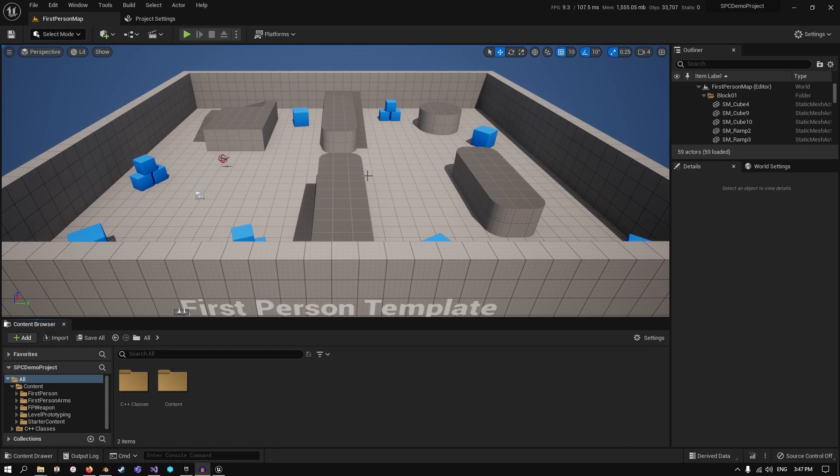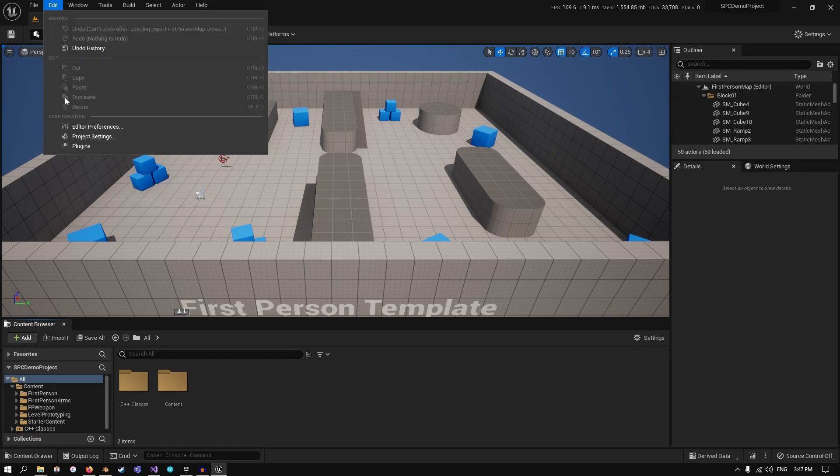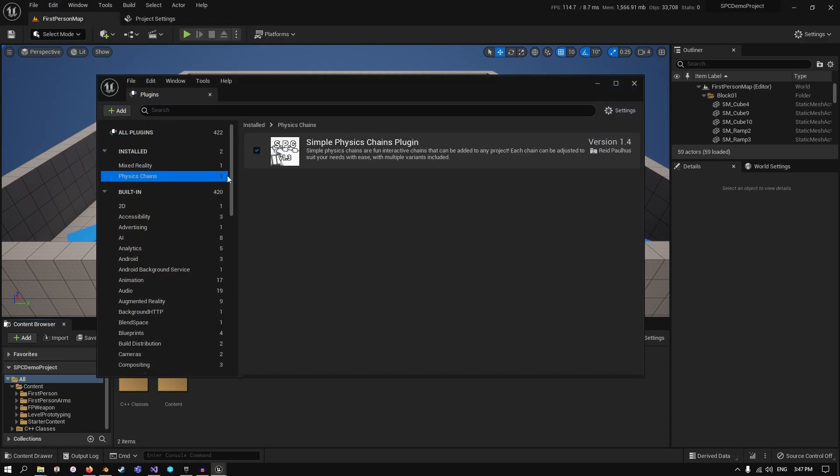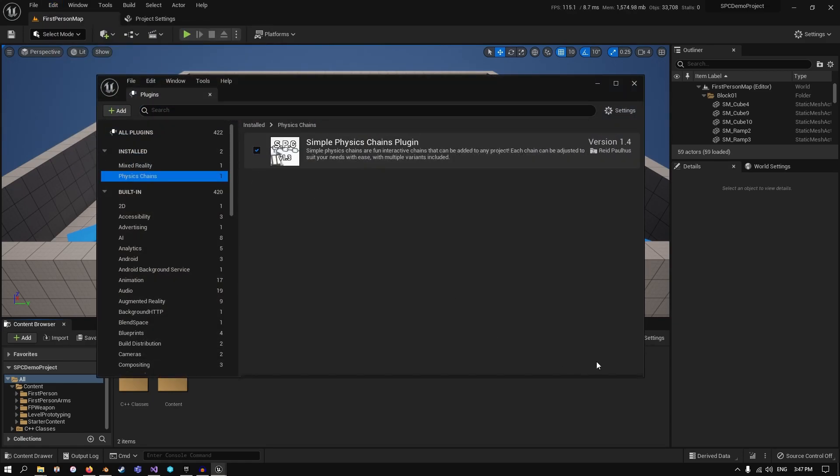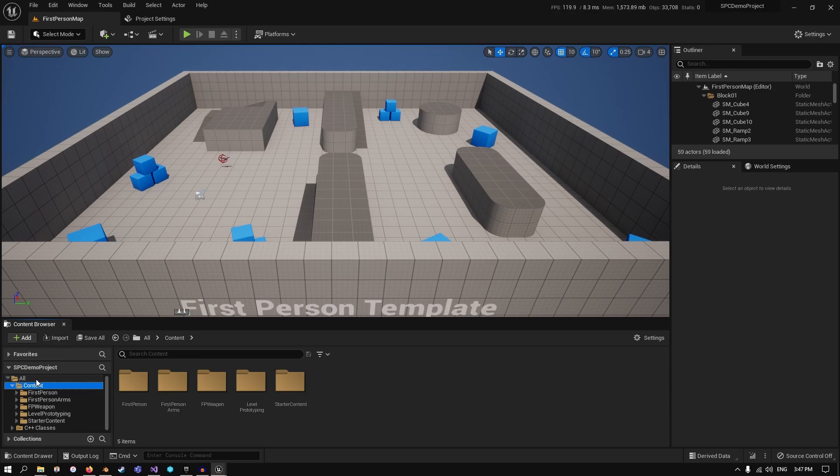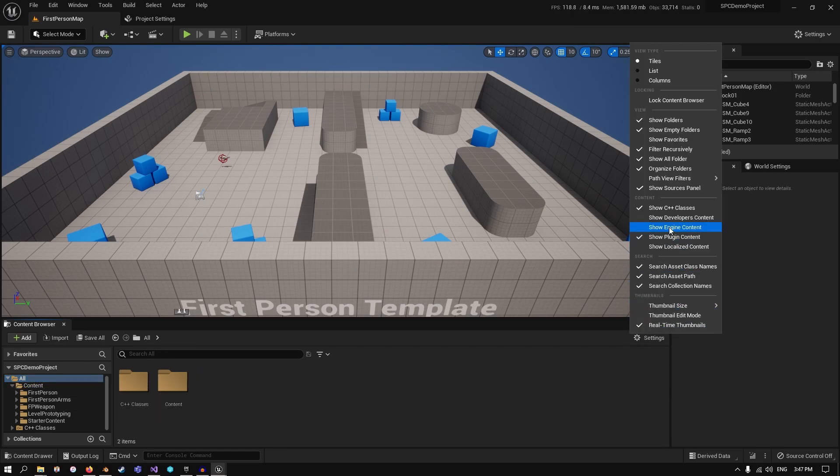Now that we have the project open, we need to make sure that the plugin is installed to the engine. I've actually done this myself already, but you just toggle this on and then restart the engine. Once that's restarted, in order to find it, you're not going to see it here in your content folder. So we need to make sure that we enable show engine content.